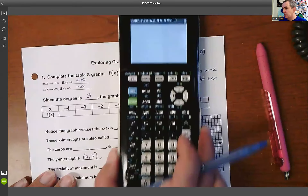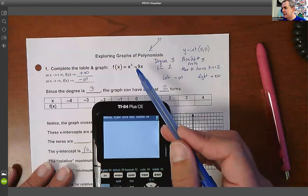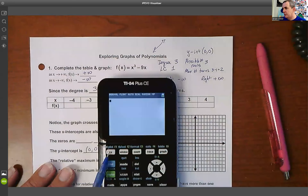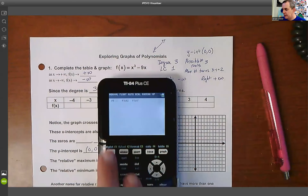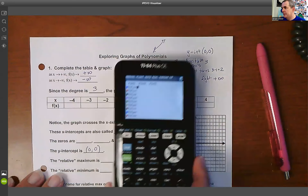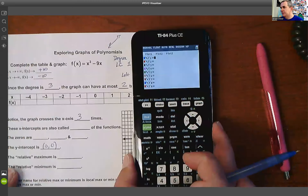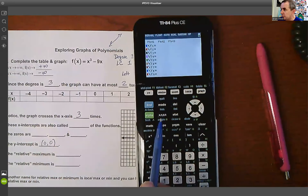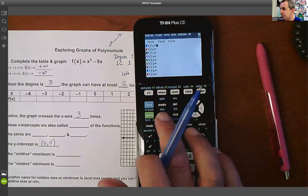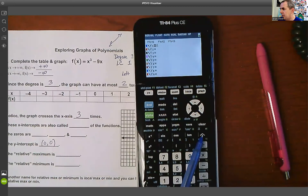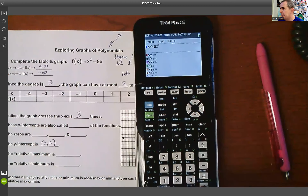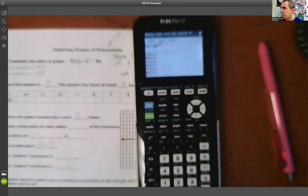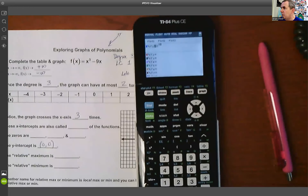Now we can put information into the calculator. I hit the Y= button and type in the function: x cubed minus nine x. I press the X button, then the caret — that little up-pointing arrow that makes exponents — and put a 3, which gives me x cubed.